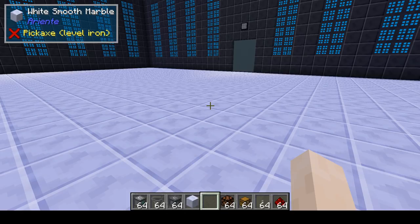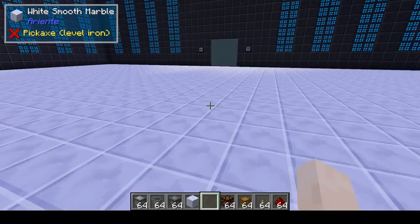Hi, this is MCZD for a new episode of my tutorial about automation with RF Tools, RF Tools Control, and XNet.